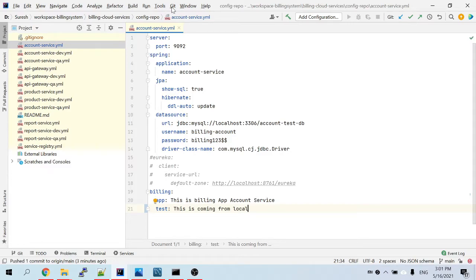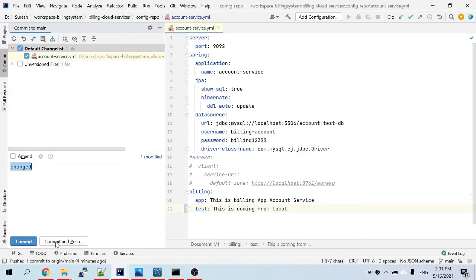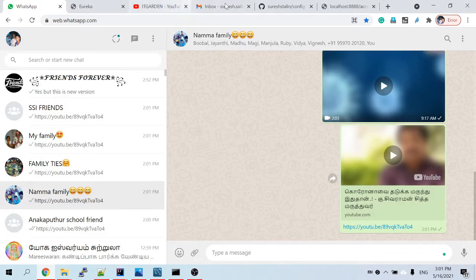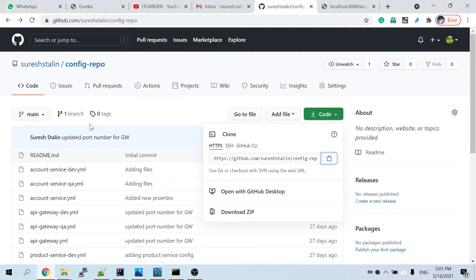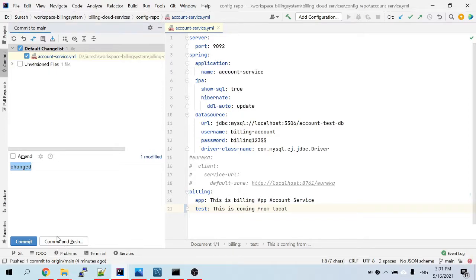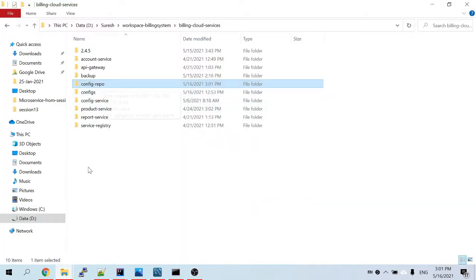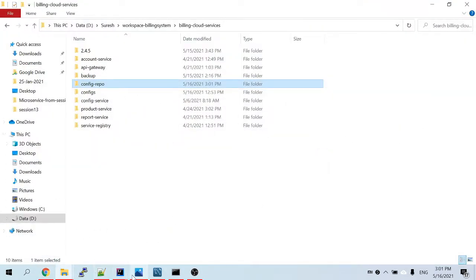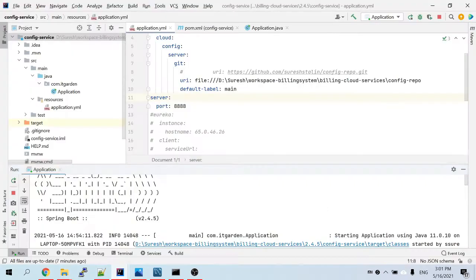I'm going to commit this change now. One thing to note here: if this config repo is already pushed to a remote Git repository, you need to commit AND push. But if this config repo is only locally available — you just created the local repository and committed but have not pushed it to GitHub — in such a case, only a commit is enough.